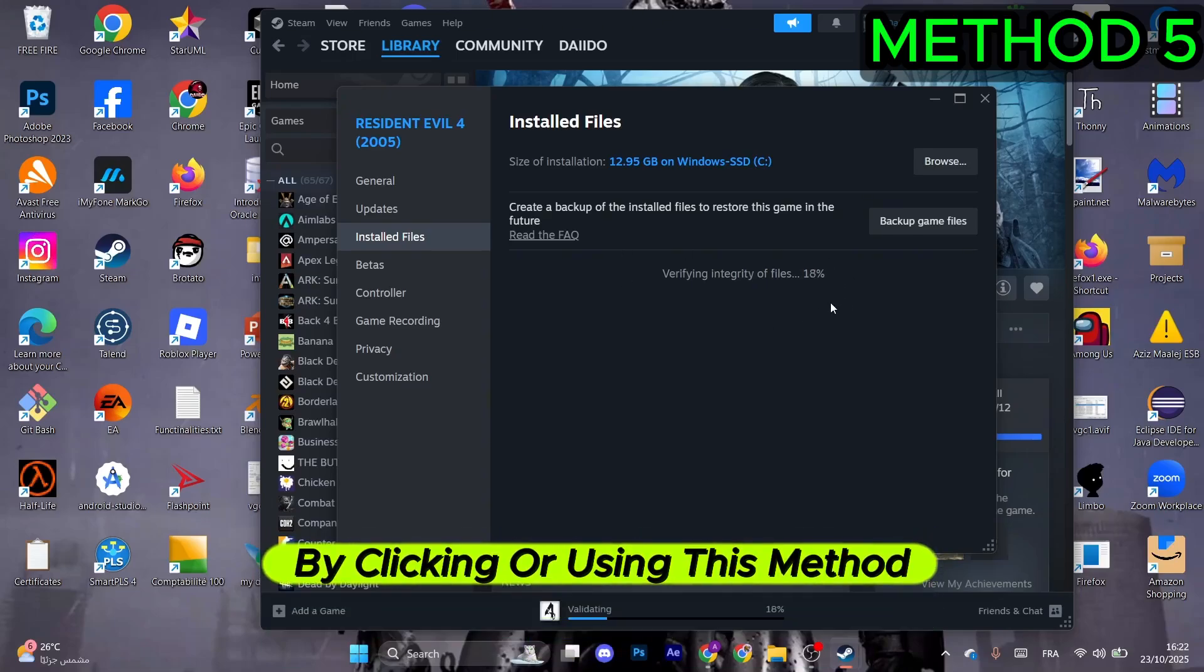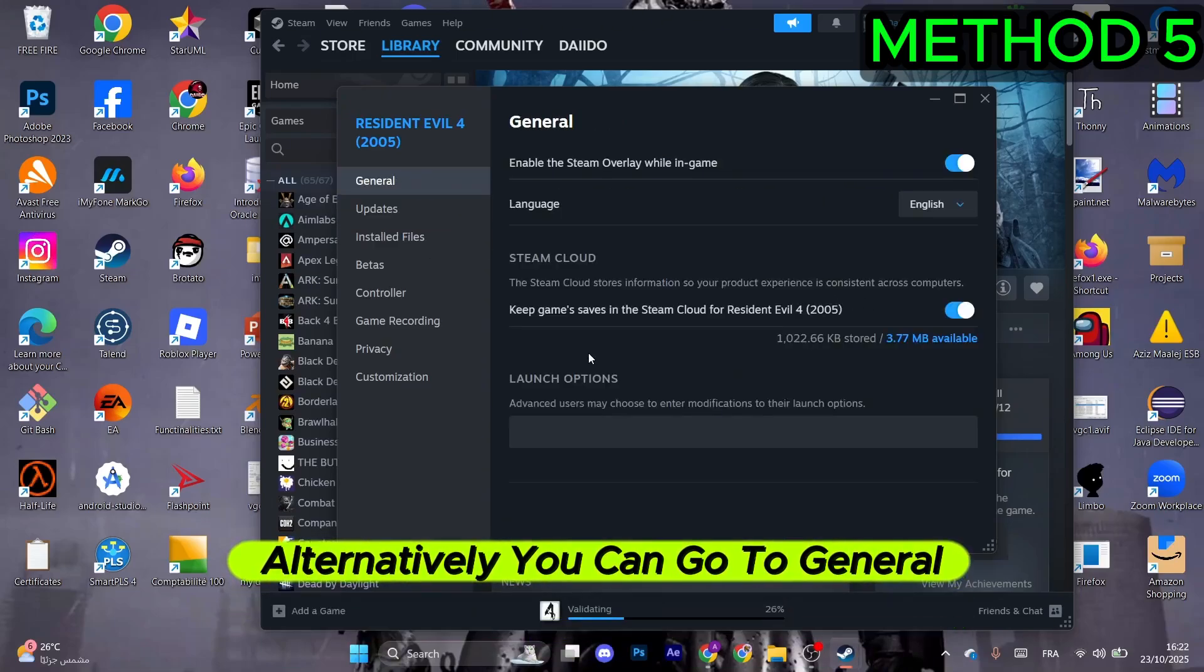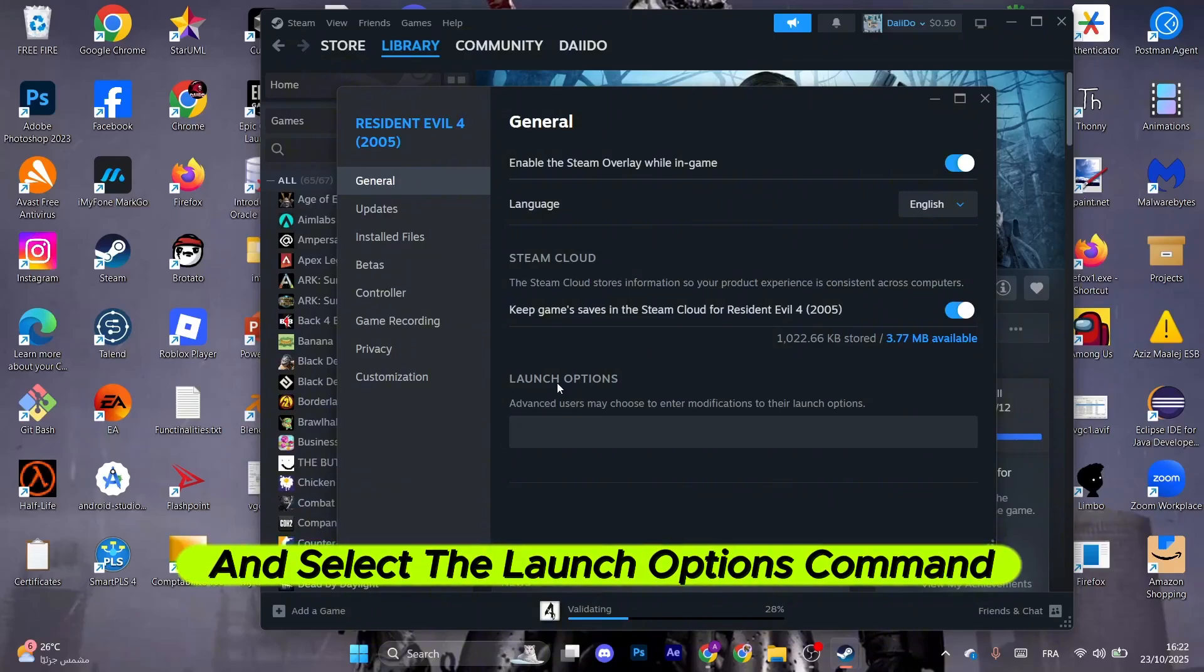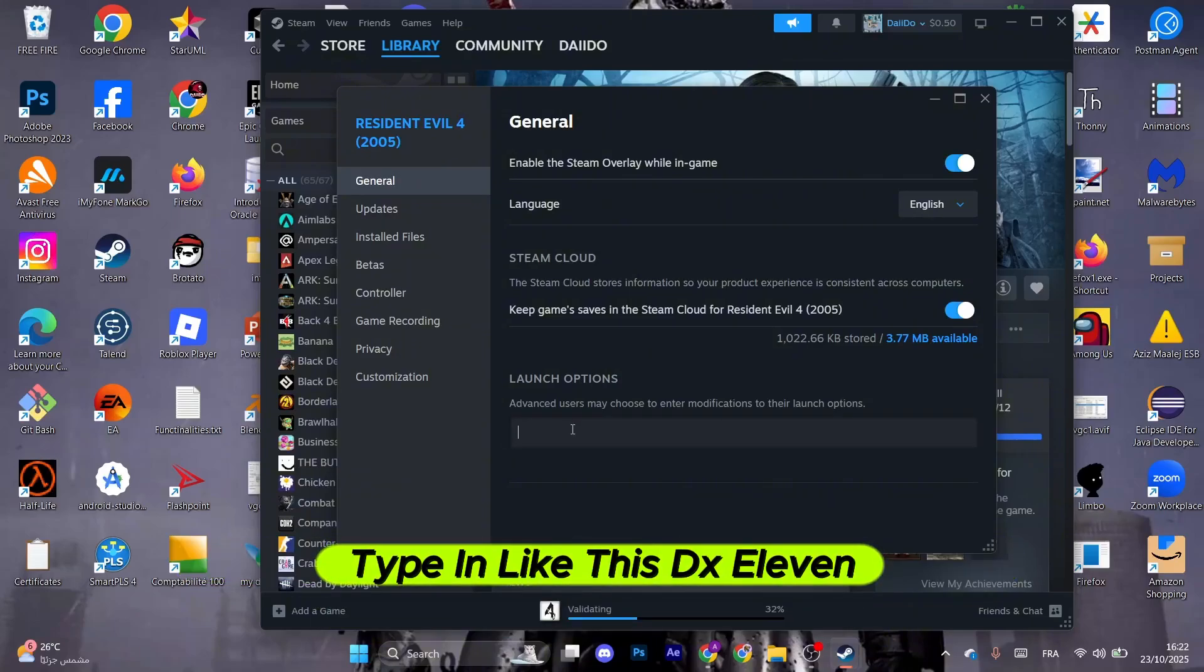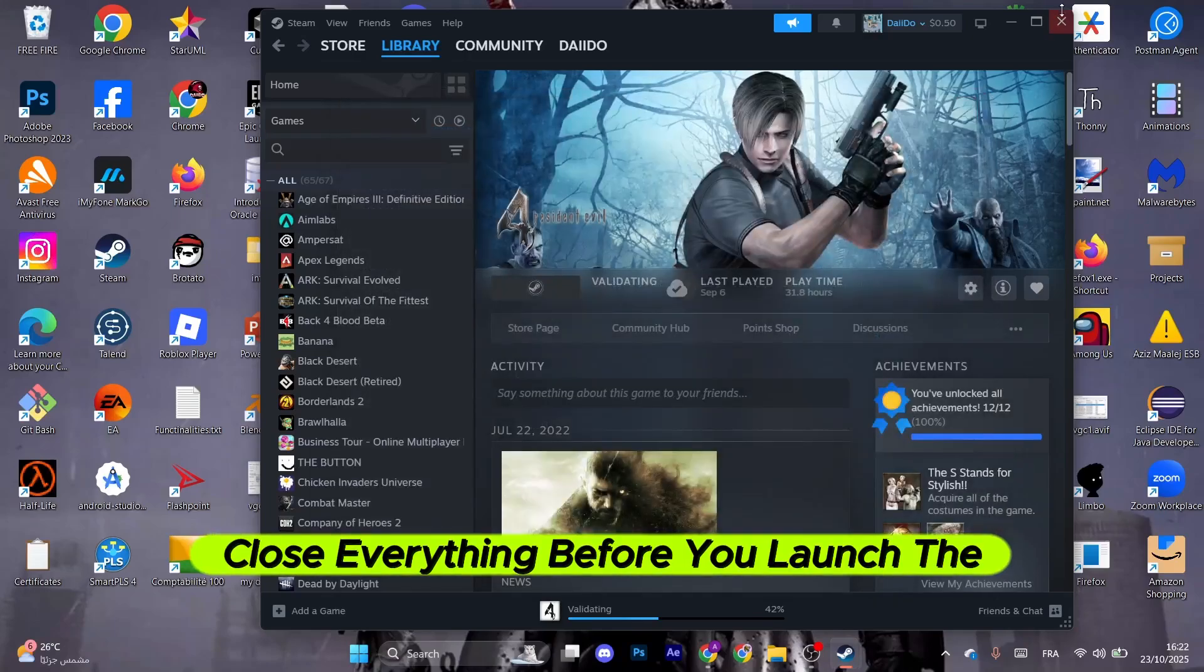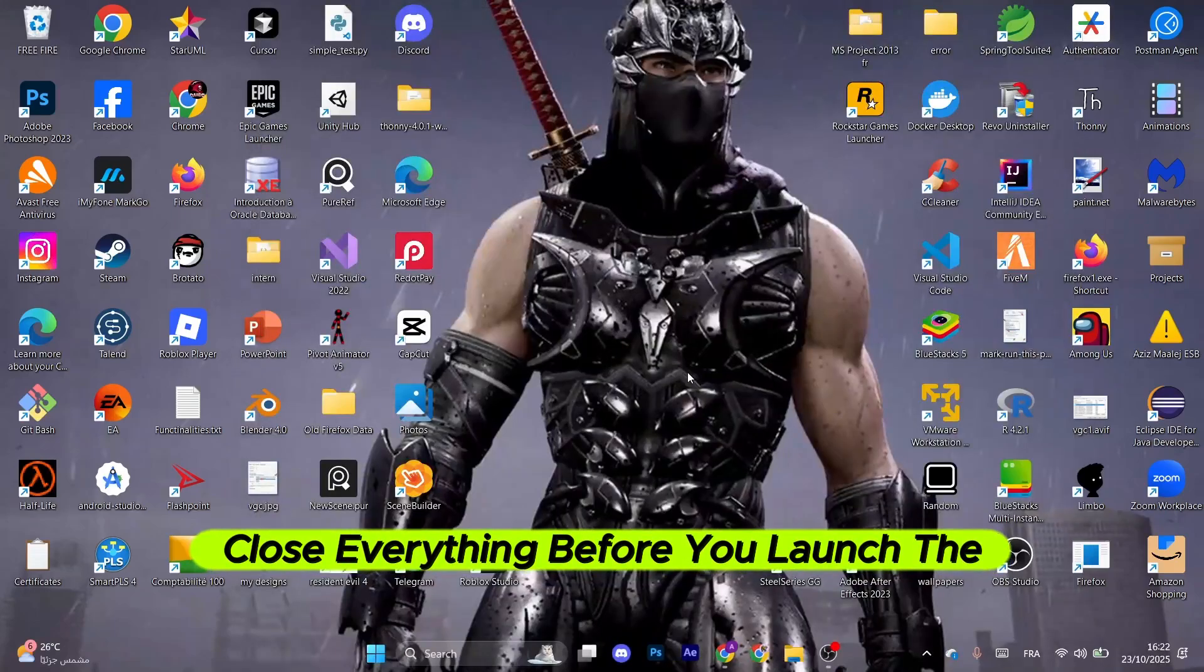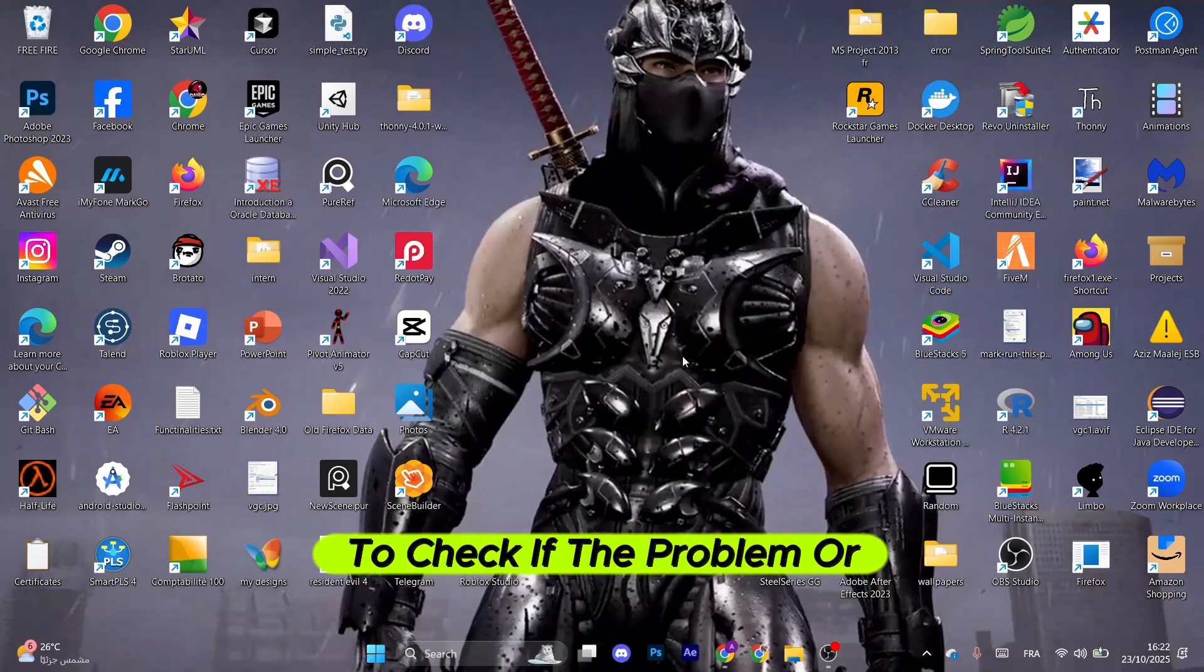Alternatively, you can go to General and select the Launch Options command. Type in -dx11. Close everything before you launch the game to check if the problem or error is gone.